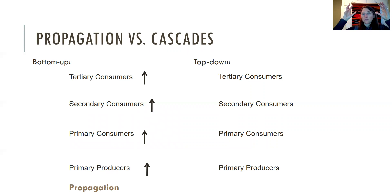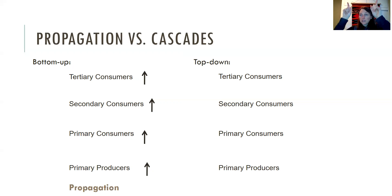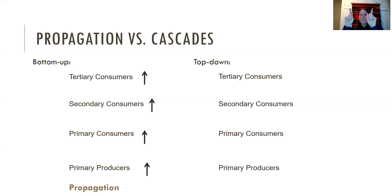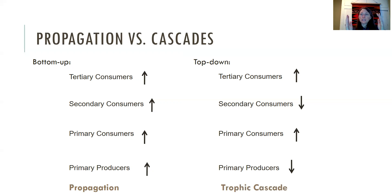Top-down is very different. Say you have a really great year for wolf puppies, so you have a ton of top predators. That will actually cause a decrease in their prey because so many predators apply pressure on the prey population — it goes down. An increase at the top leads to a decrease at the level below. Because those secondary consumers are going down, they release pressure on the primary consumers, which go up, and that causes the primary producers to go down. This is why it's called a trophic cascade — you get these alternating effects as you move down the trophic levels.